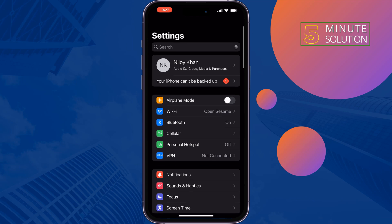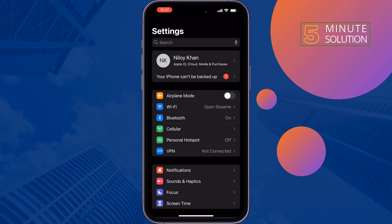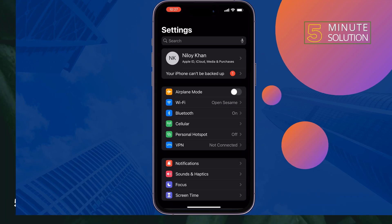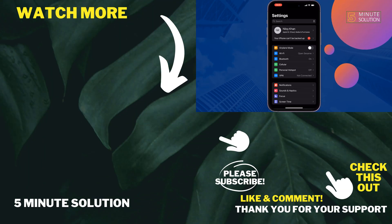If you find this video helpful, don't forget to subscribe to 5-Minute Solution. See you in the next video.